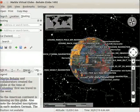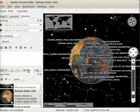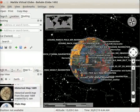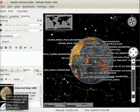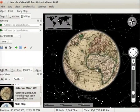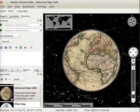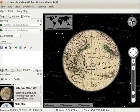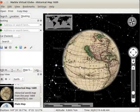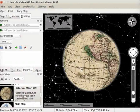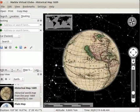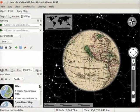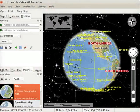Let us go to map view and select historical map 1689. In this globe, we can see the continents, latitudes, and longitudes. Let us go back to our default view.